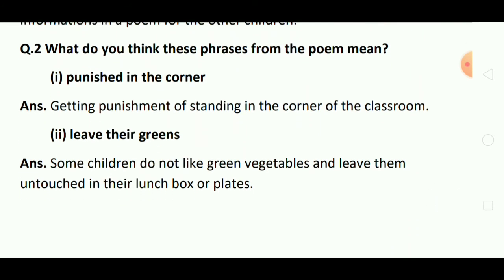What do you think these phrases from the poem mean? Poem में से दिये गए नीचे दो फ्रेज हैं, उनका क्या मीनिंग है? Phrase number one: 'punished in the corner.' Answer: Getting punishment of standing in the corner of the classroom. Classroom में खड़े रहने का punishment मिलना. Second phrase: 'leave their greens.' इसका meaning है: Some children do not like green vegetables and leave them untouched in their lunch box or plates. कुछ बच्चे हरी सब्जियां पसंद नहीं करते हैं, और वो lunch box में या अपनी plates में उनको छोड़ देते हैं.